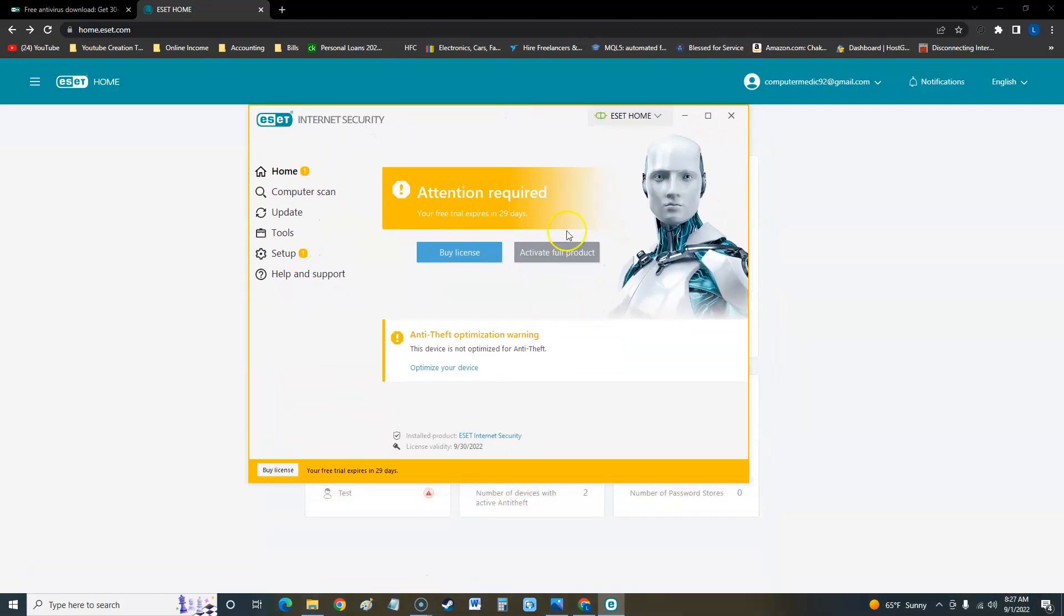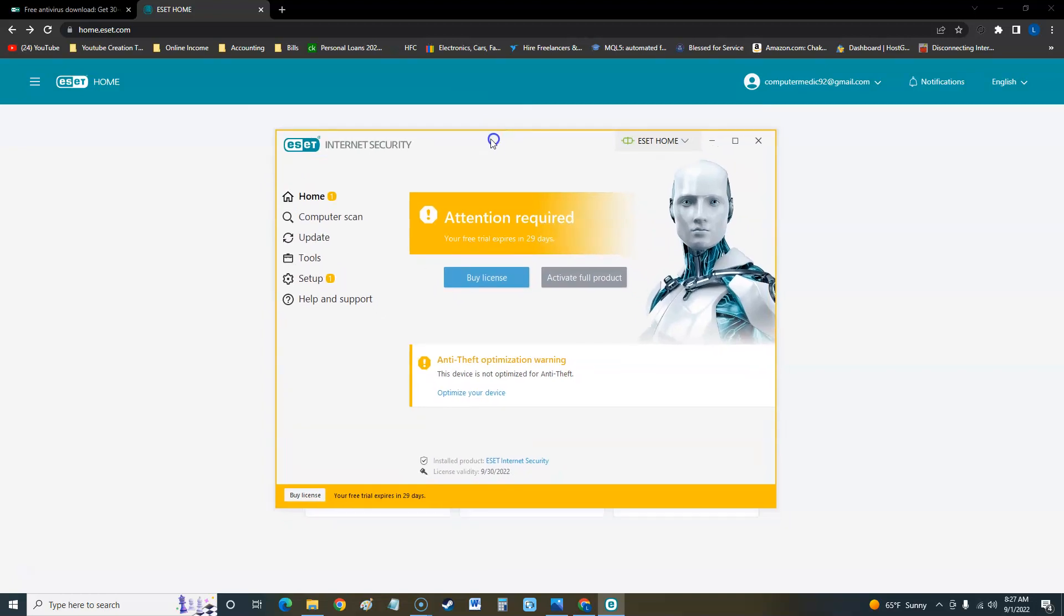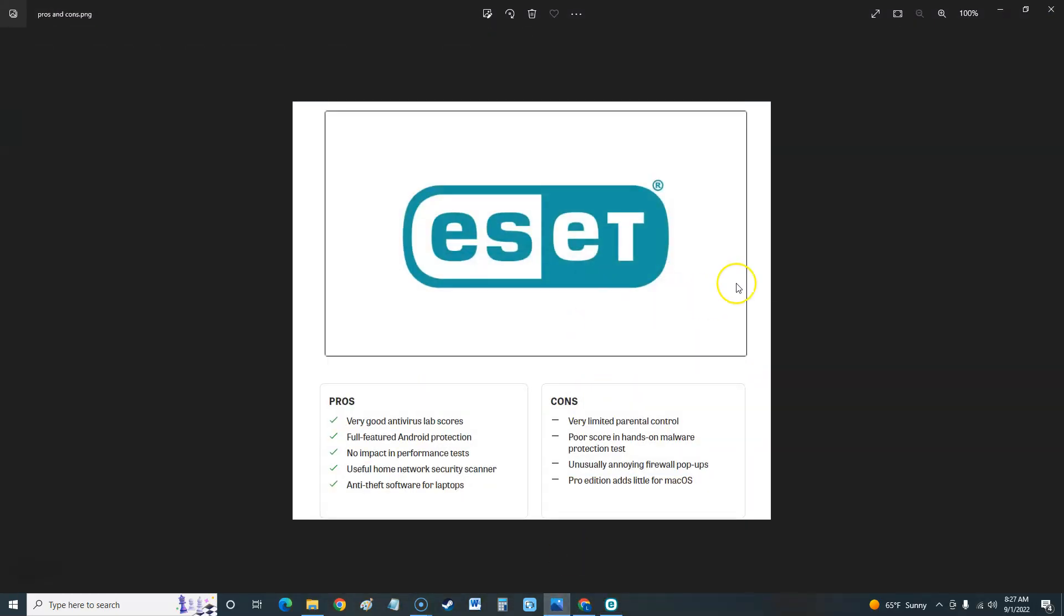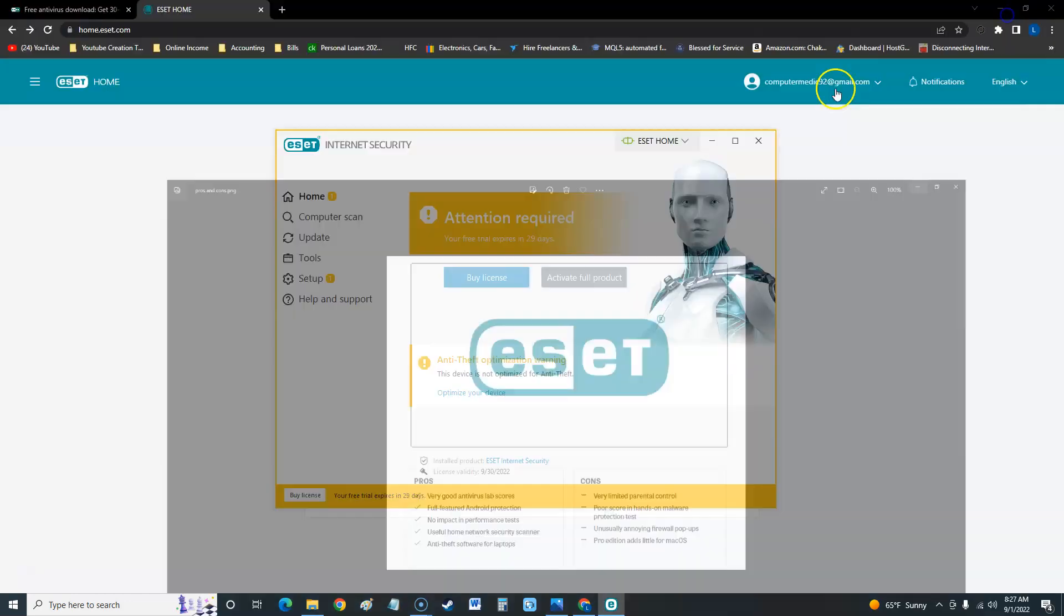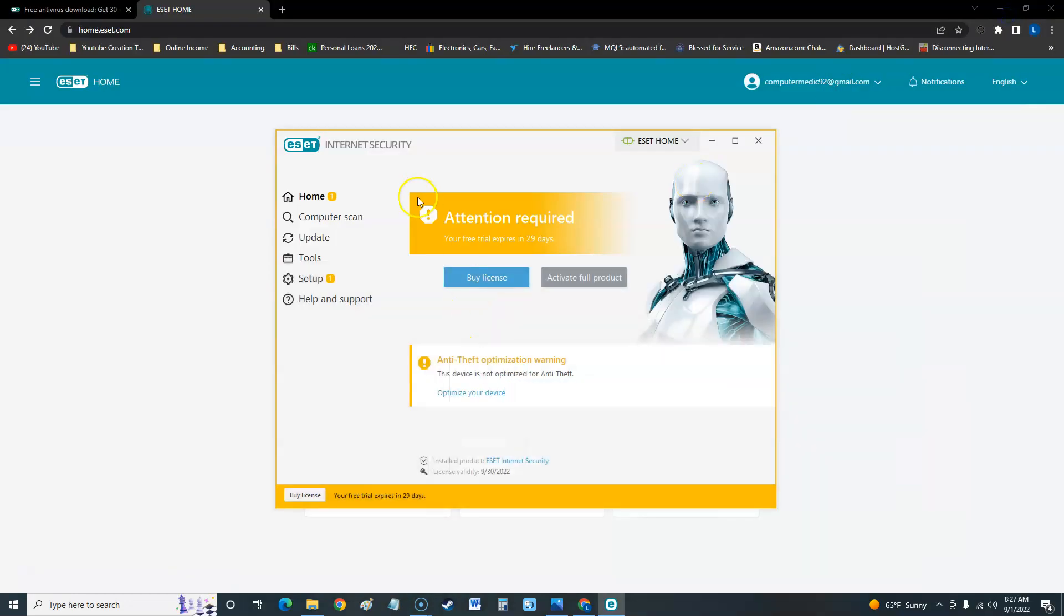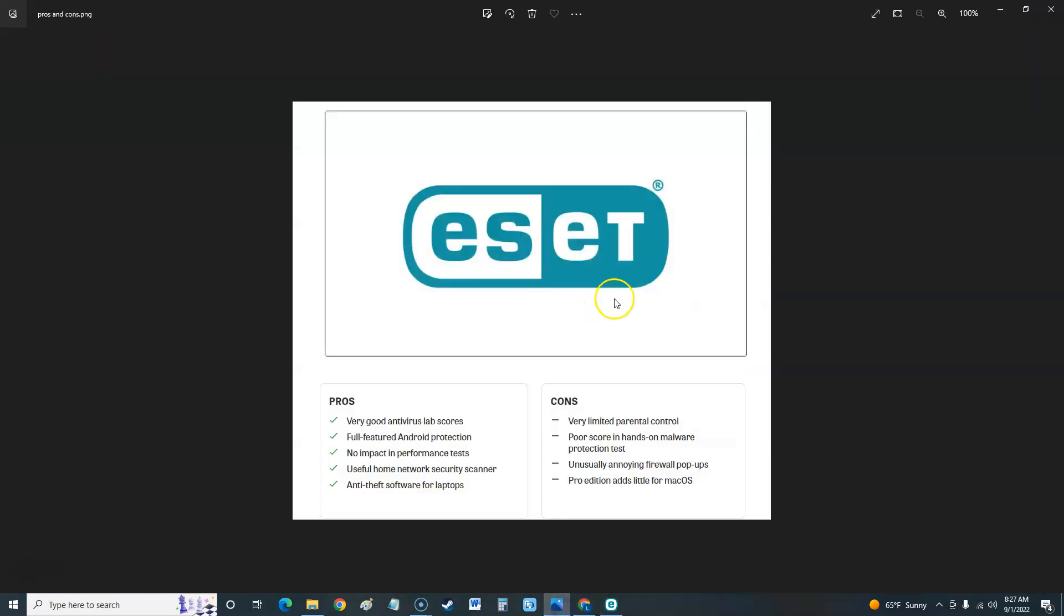Let's take a look at what PC Mag had to say about this. First, the pros and cons and the specs. The pros for ESET Internet Security says it's very good antivirus lab scores, which we'll take a look at those scores here in a bit. Full-featured Android protection, so it also works on your Android phones.